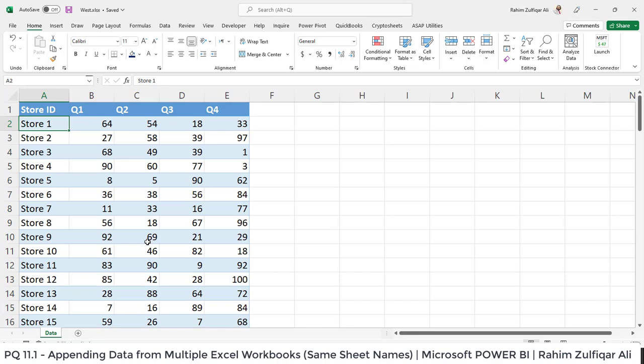Again it will come in your mind that what if in all the Excel workbooks the sheet names are not the same and different, then what we need to do. That concept will be covered in the next video that is PQ12.